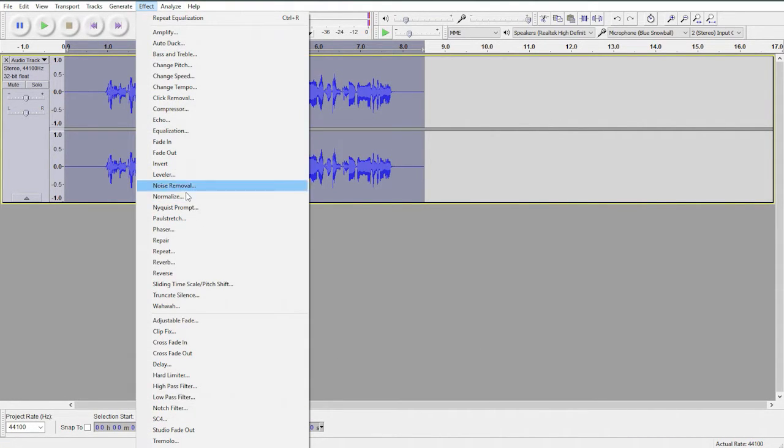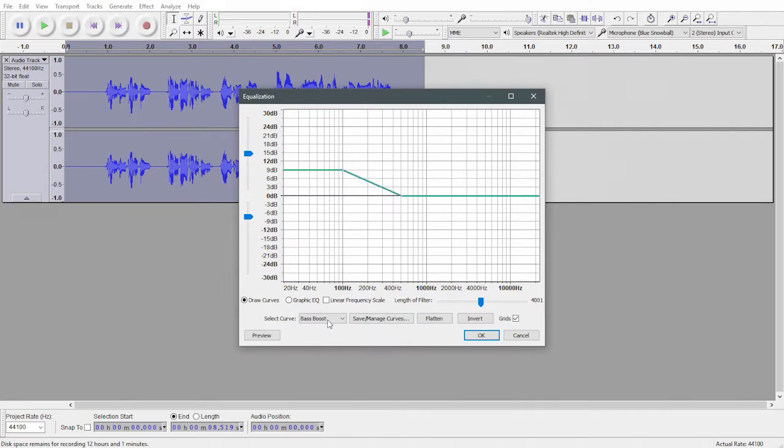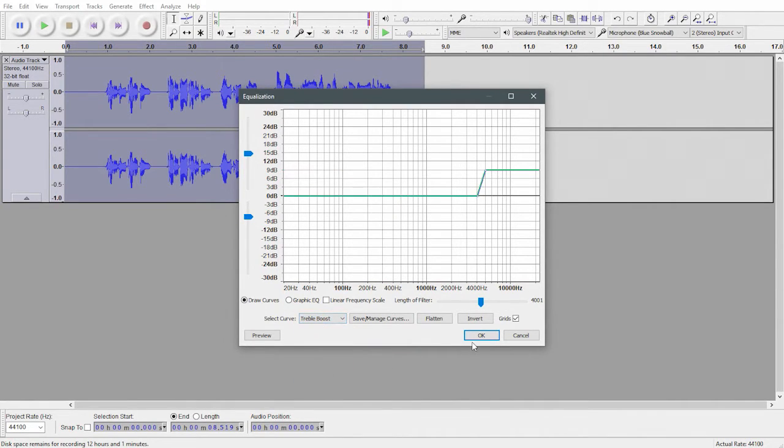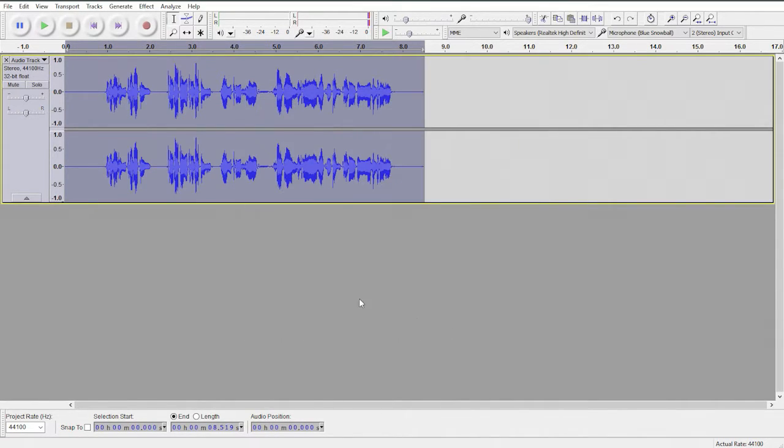Back to effect, back to equalization, go to treble boost, click OK.